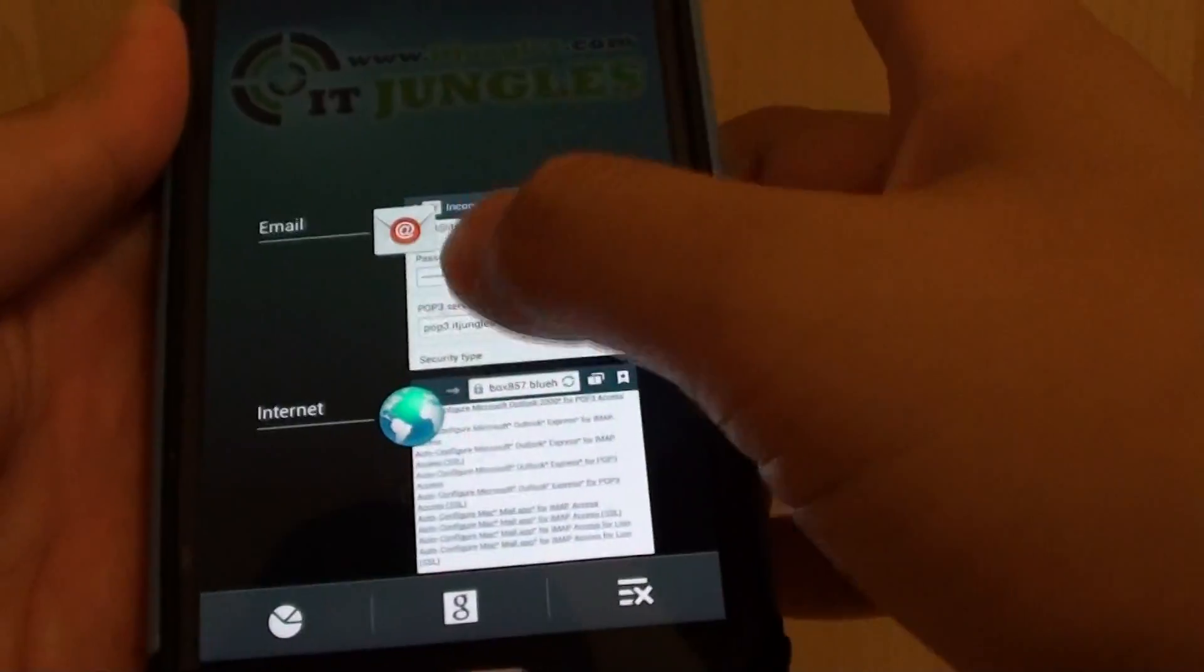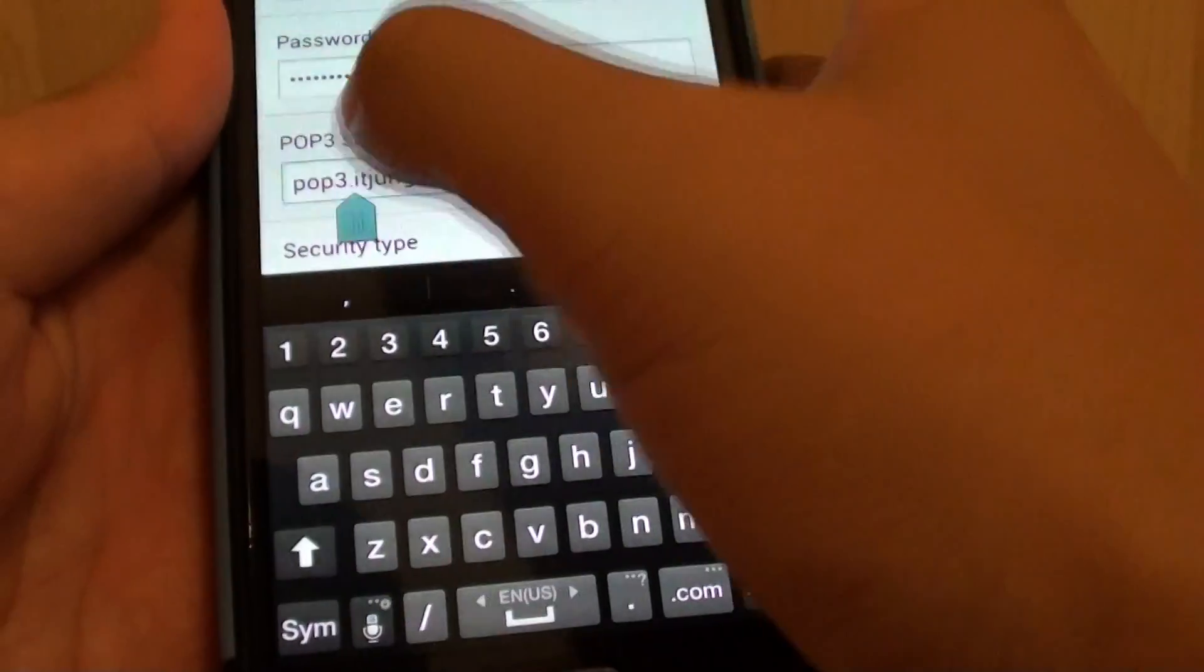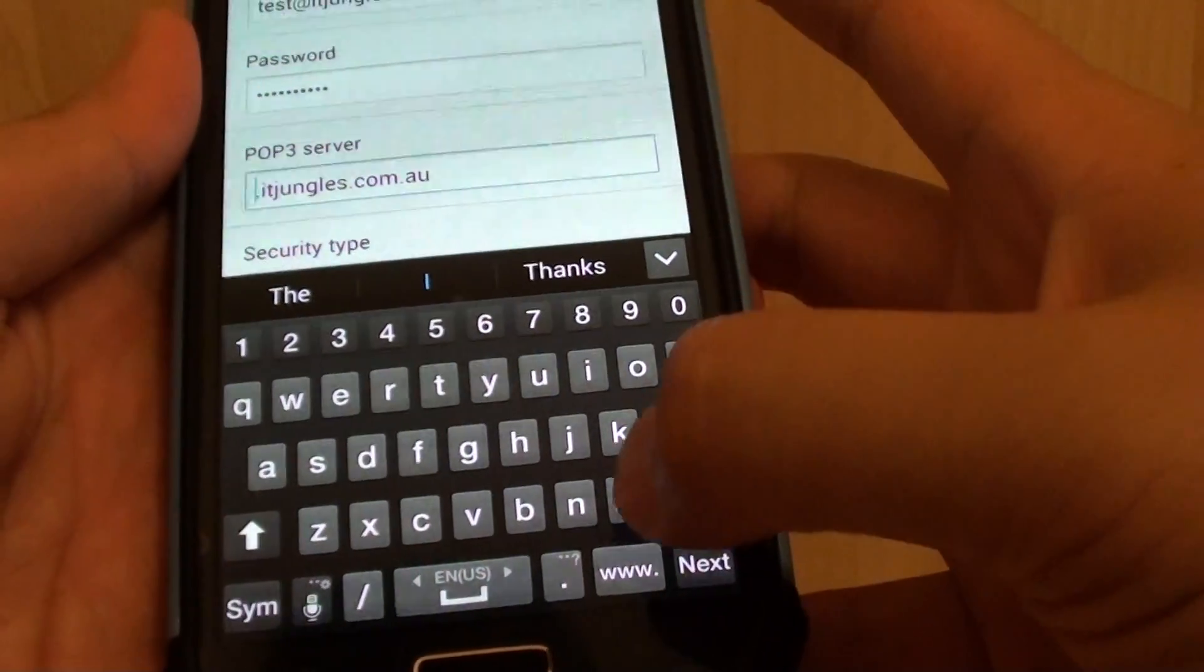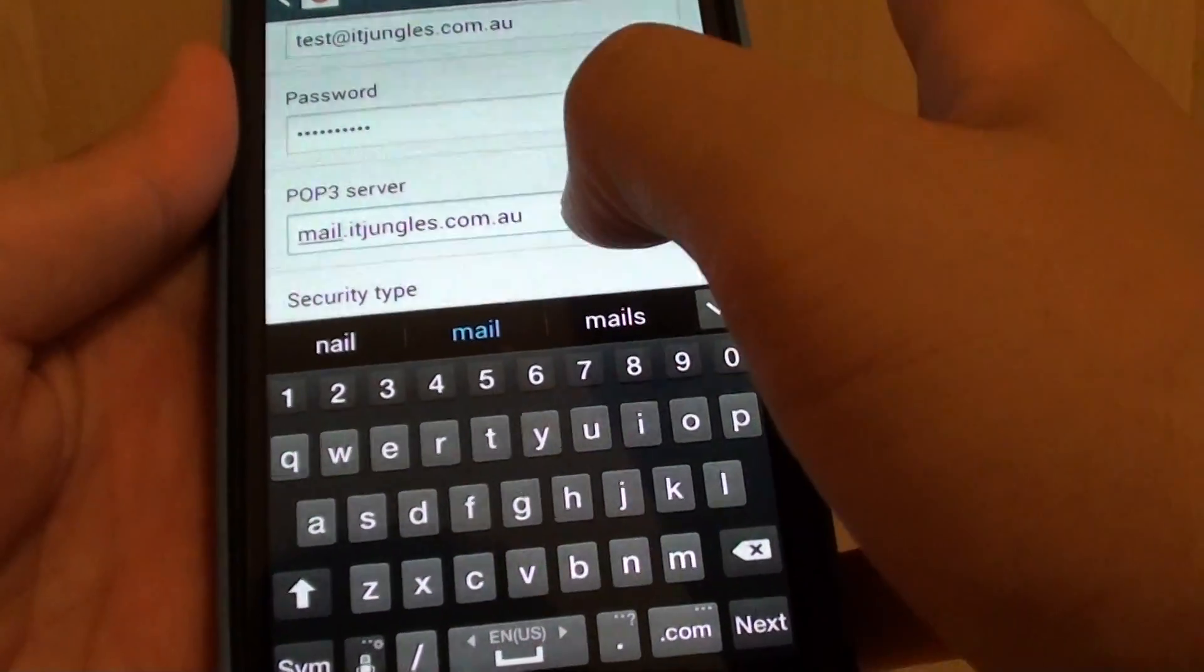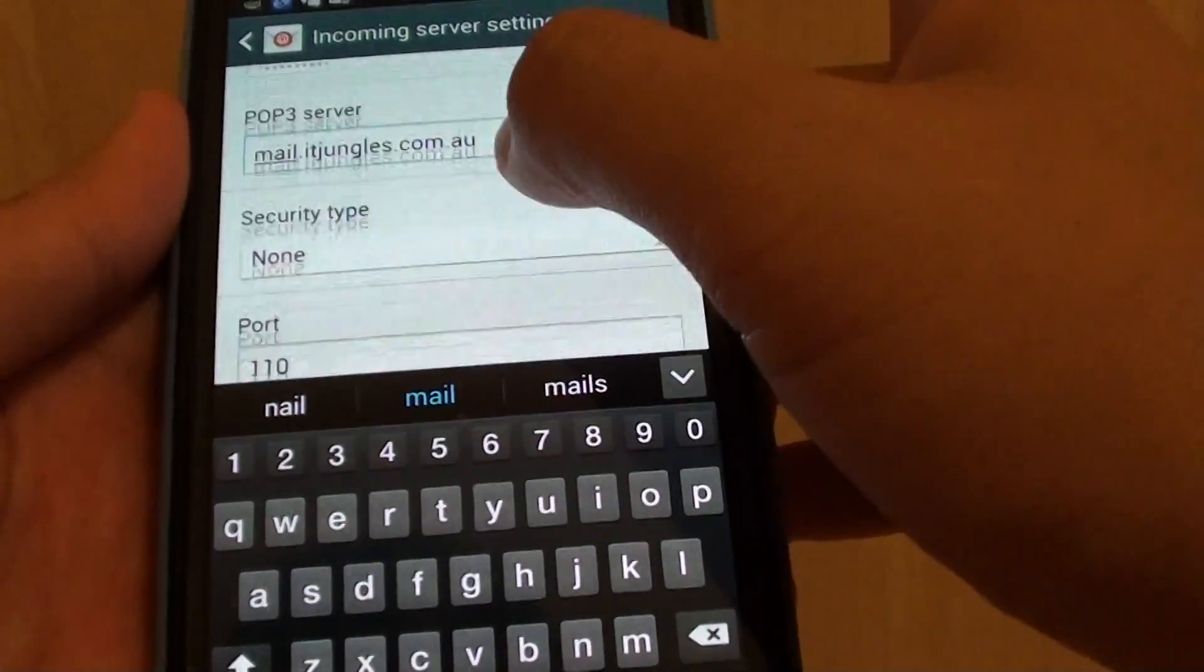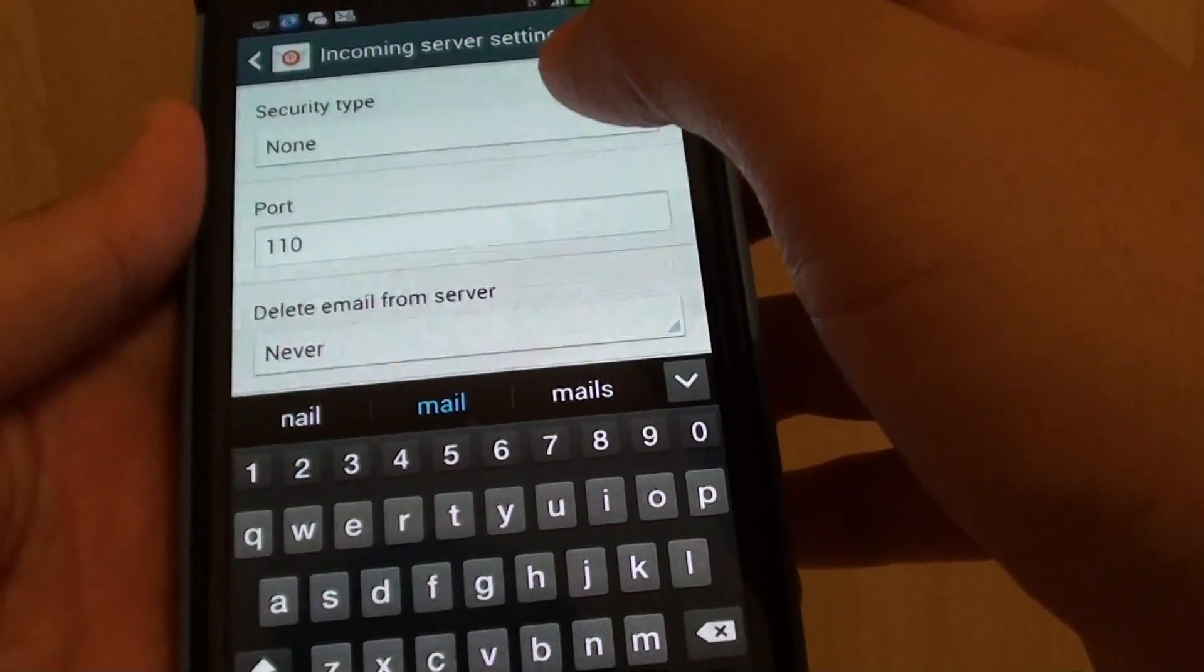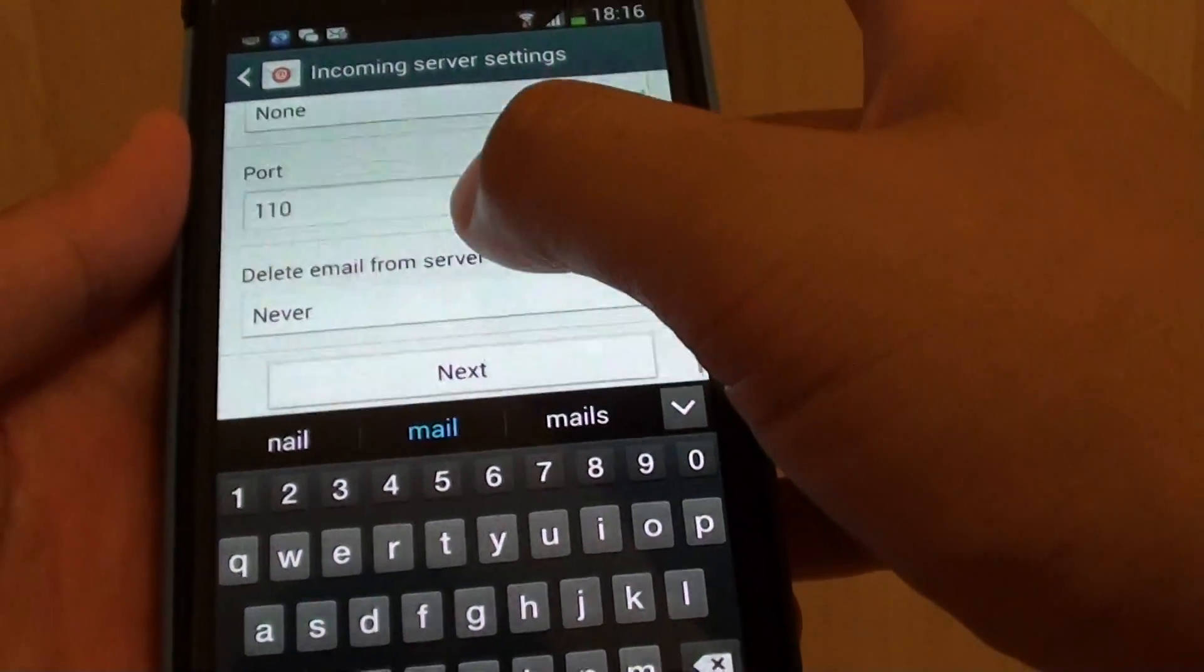Use that information and put it in here. Basically what we need to do is put mail.itjungles.com.au. Then scroll down and just choose none if you don't want to use the security feature and leave the default port 110.